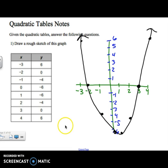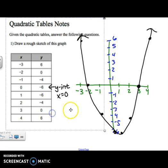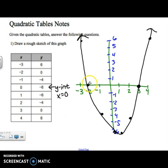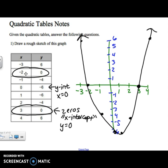Let's take a look at some things. Notice here — this was our y-intercept. The y-intercept is when x equals 0. Also notice that (negative 2, 0) and (3, 0) are your zeros, or x-intercepts — that is when y is 0.